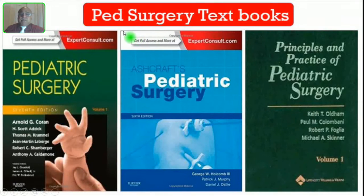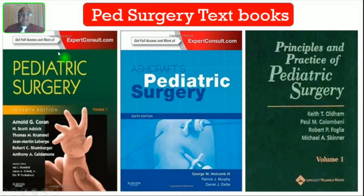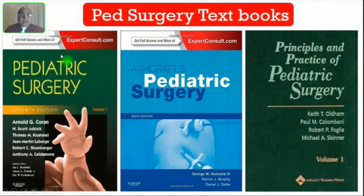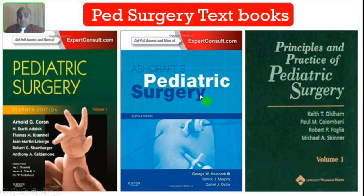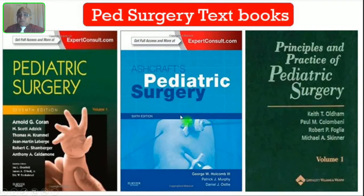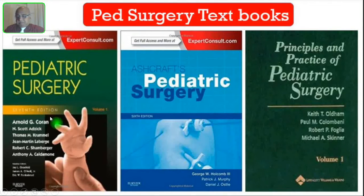Coming to the main pediatric surgical textbooks, the undisputed leader — the Bible of Pediatric Surgery — is this two-volume encyclopedic textbook, Pediatric Surgery, edited chiefly by Professor Arnold Coran. This is undoubtedly the best book for Pediatric Surgery. You can also use Ashcraft's Pediatric Surgery, which is on its sixth edition, and the Principles and Practice of Pediatric Surgery by Keith Oldham — this is also a two-volume book. You can use these two books as reference books, whereas majority of the pediatric surgical trainees usually read Coran's book.